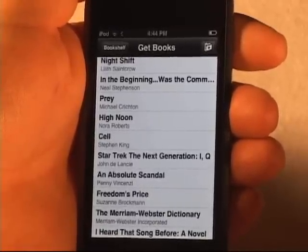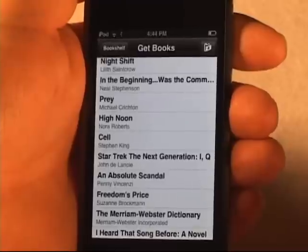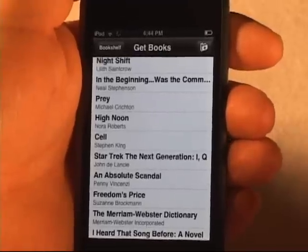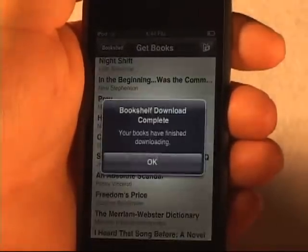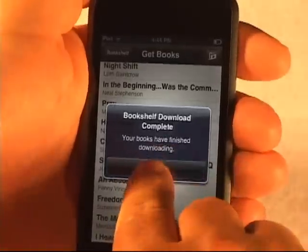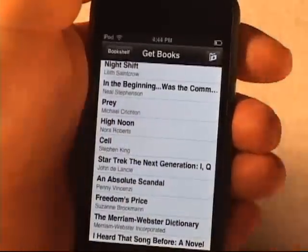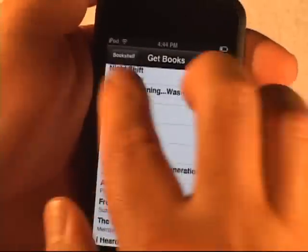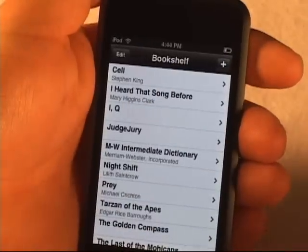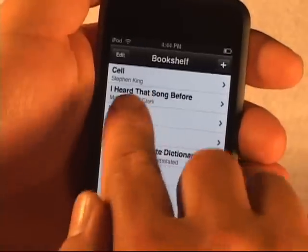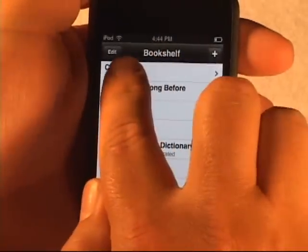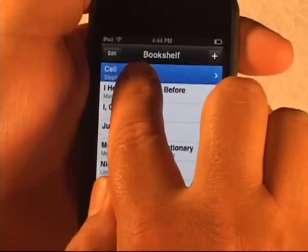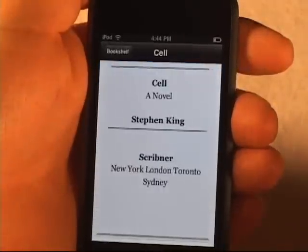Stephen King is very long-winded, so this is probably a pretty big book. And it says they're all done, so I say OK. Now I could download more books if I wanted to. If I go back, I'll see there it is — Cell by Stephen King. And I'm going to click on the book.